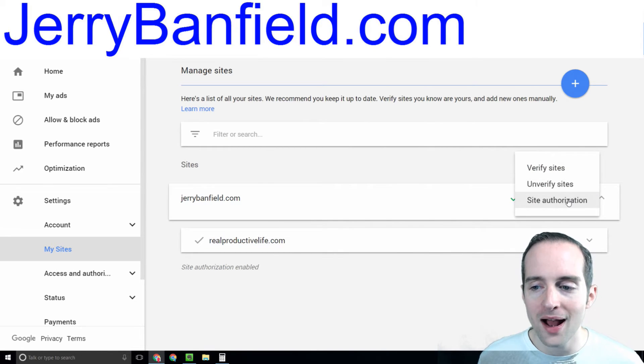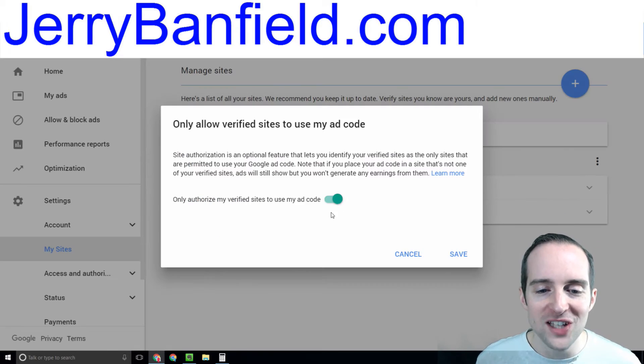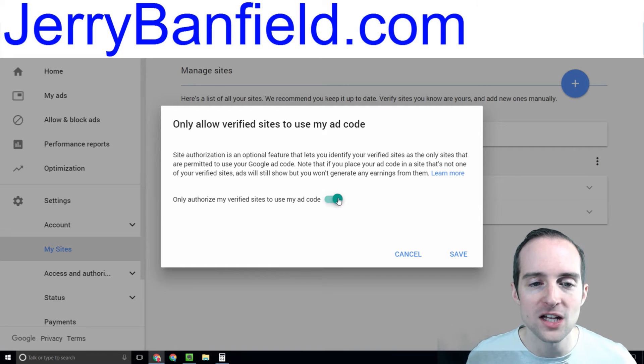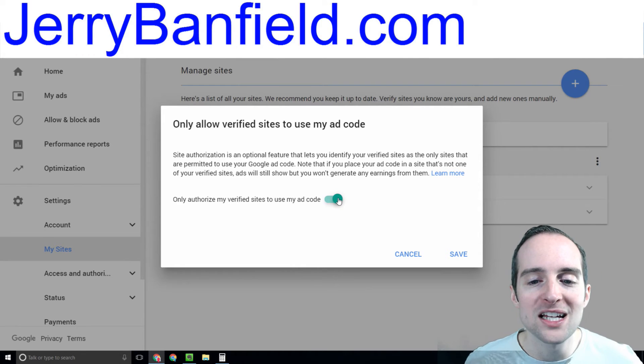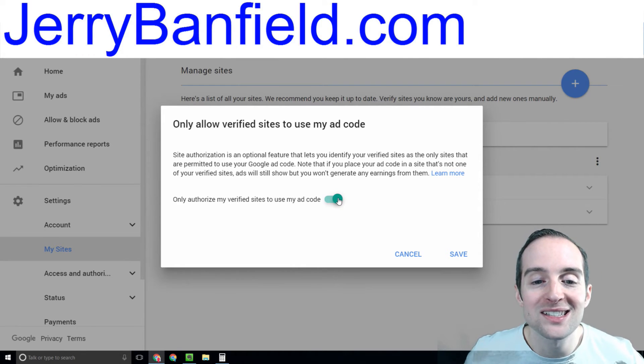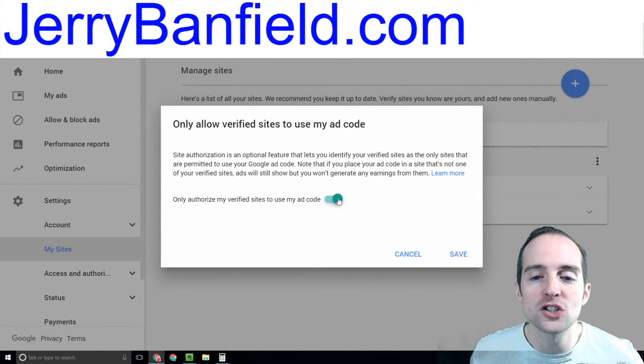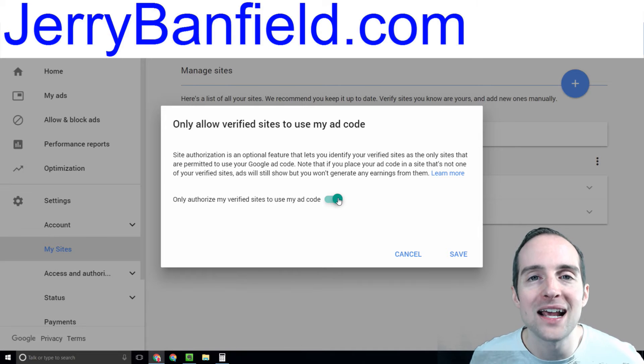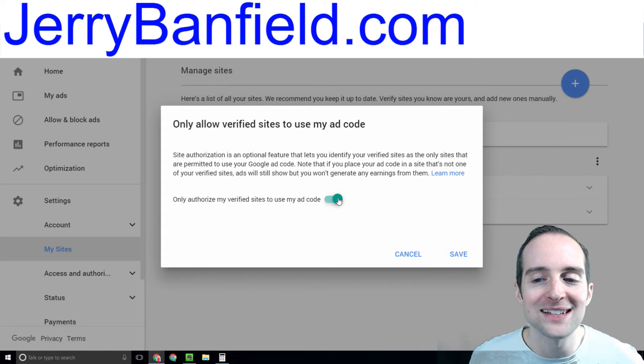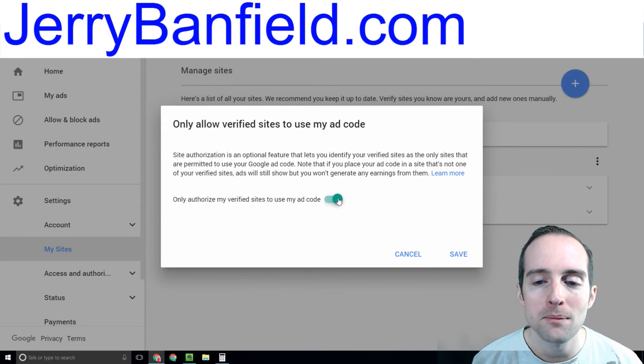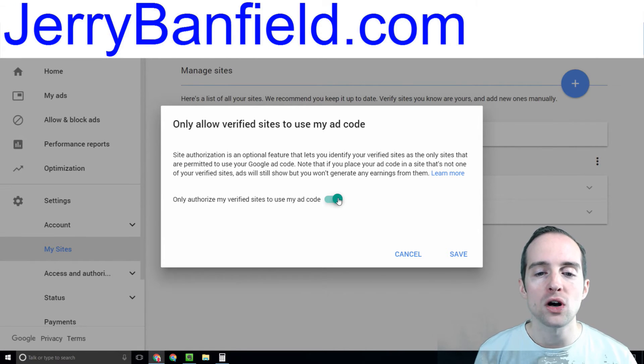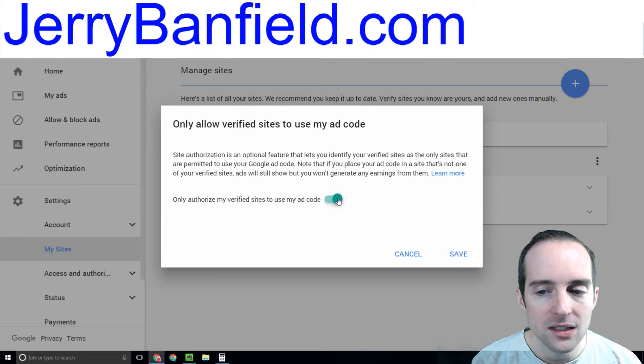Now what I've also got on is site authorization. Site authorization, as you can see, is an optional feature that lets you identify your verified sites as the only sites permitted to use your Google ad code.